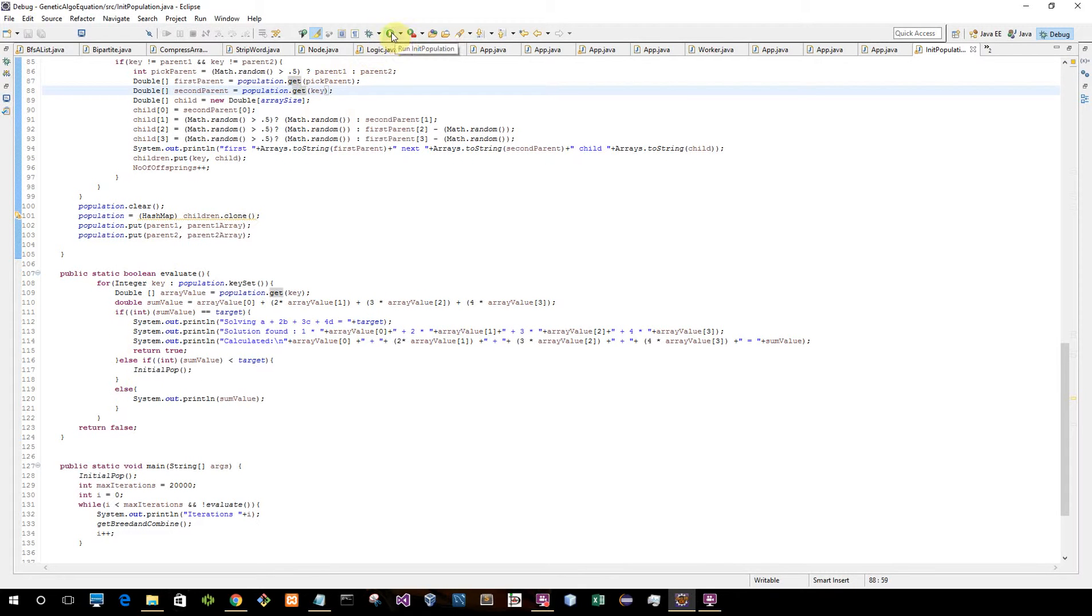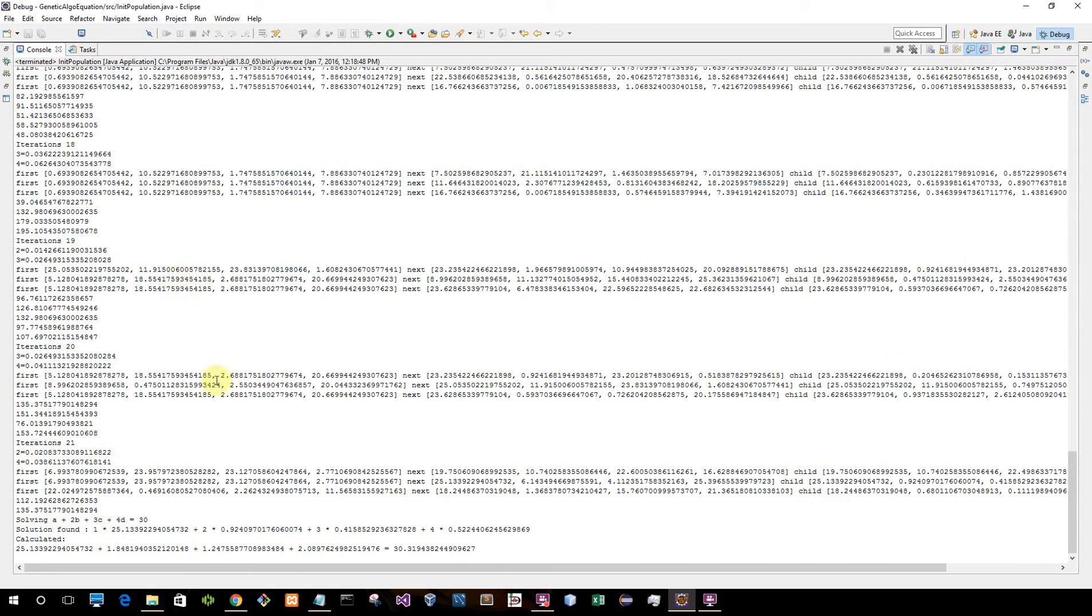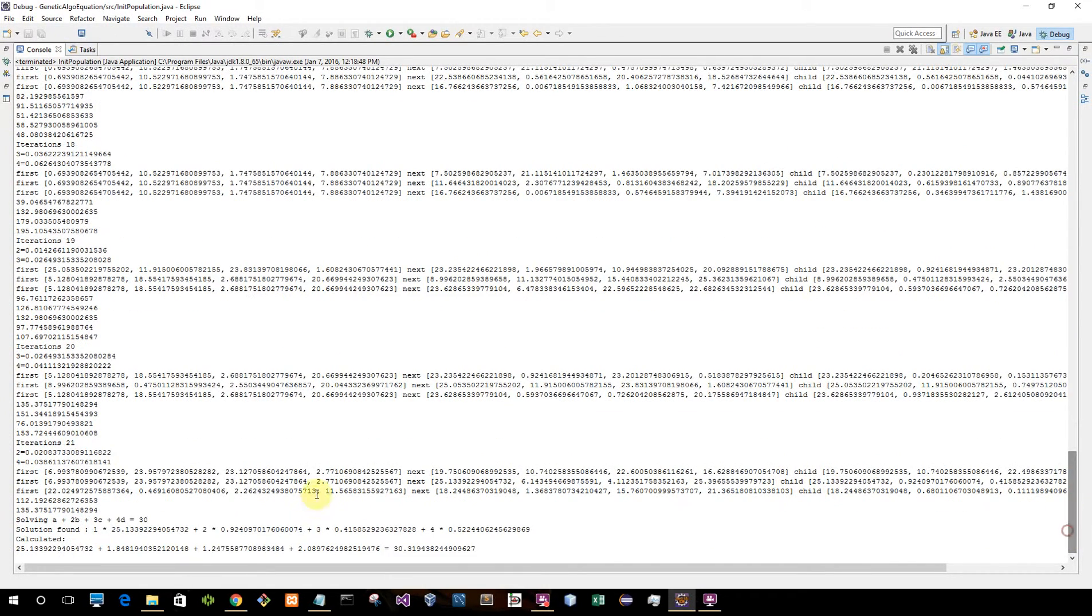So I'm just going to run the algorithm and you can see how it works. As you can see, after about 21 iterations I actually got an answer. And this is just an approximation of what the answer should be.